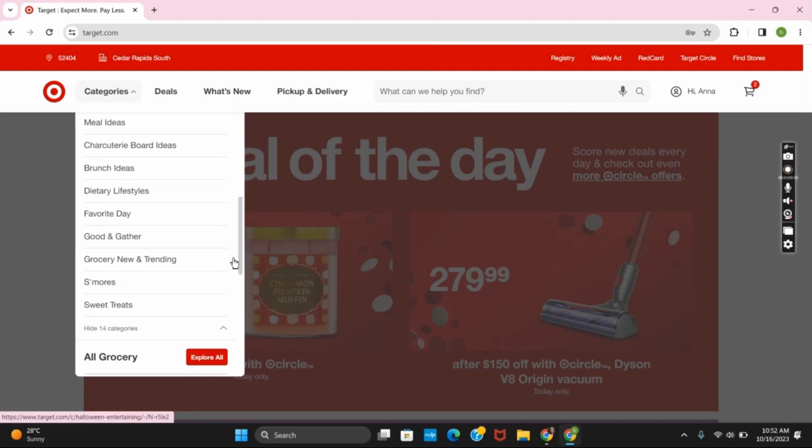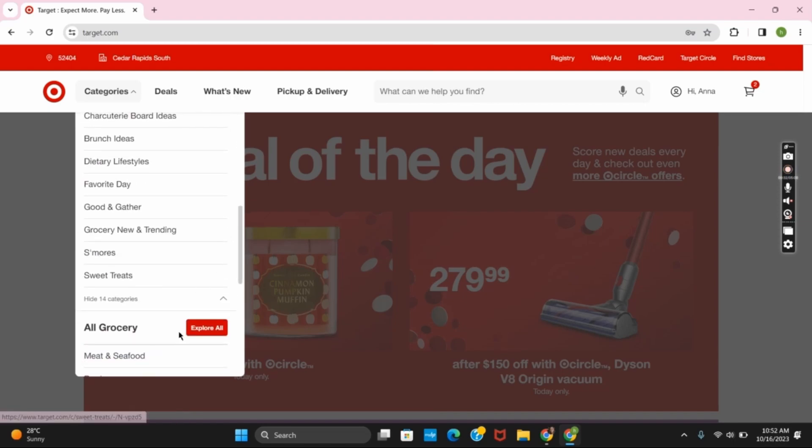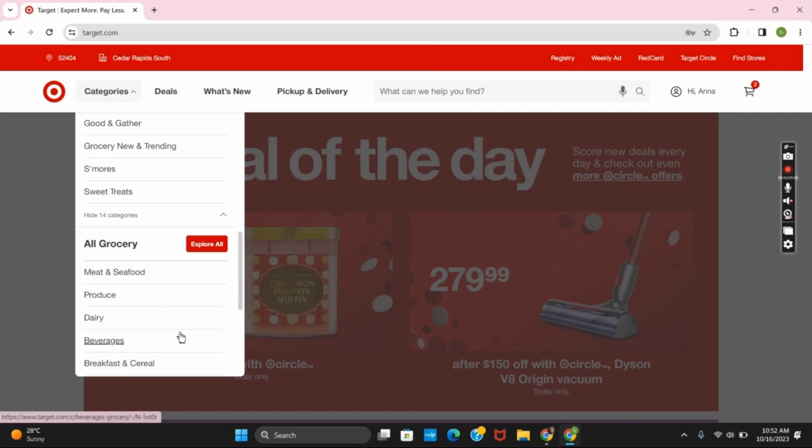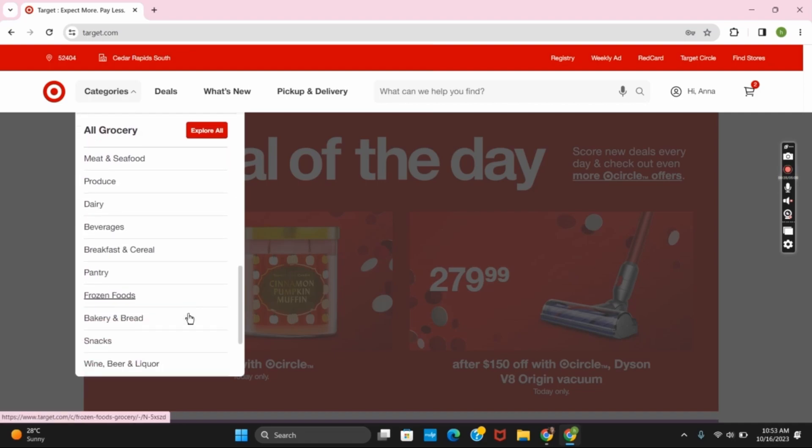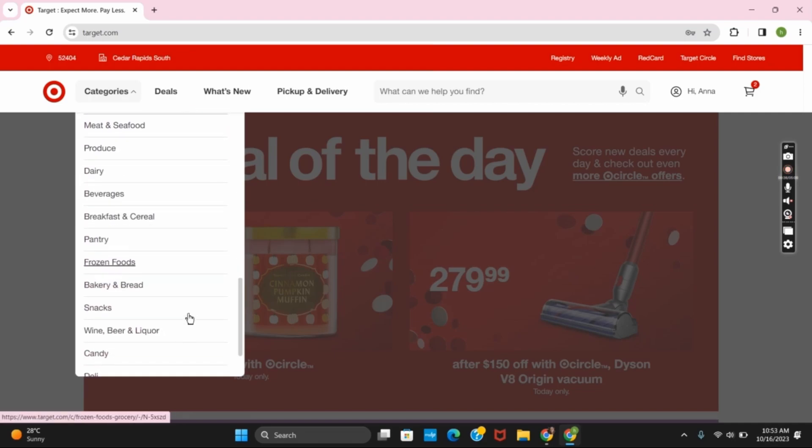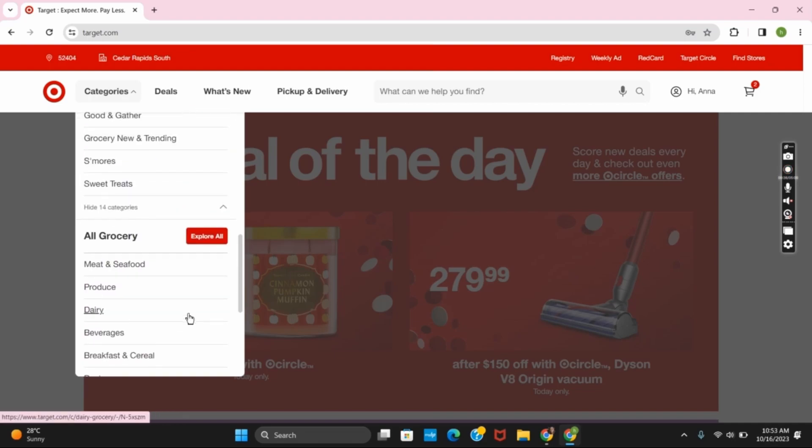You can also click on the drop down menu to view all of the grocery list. Or you can scroll down to select the specific type of grocery that you want to buy.